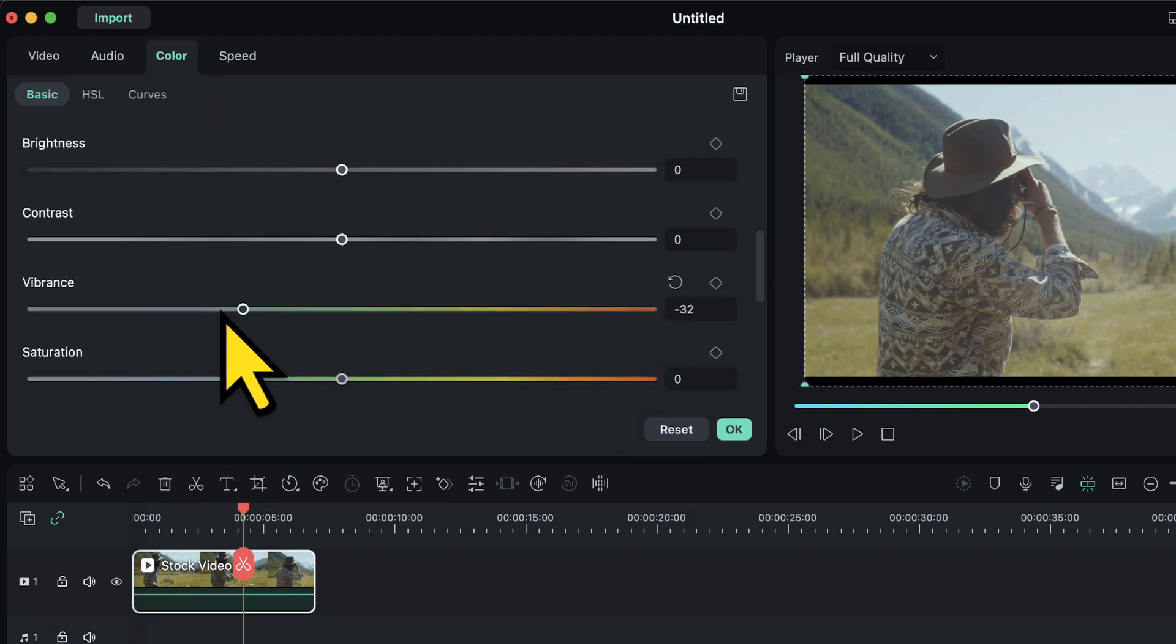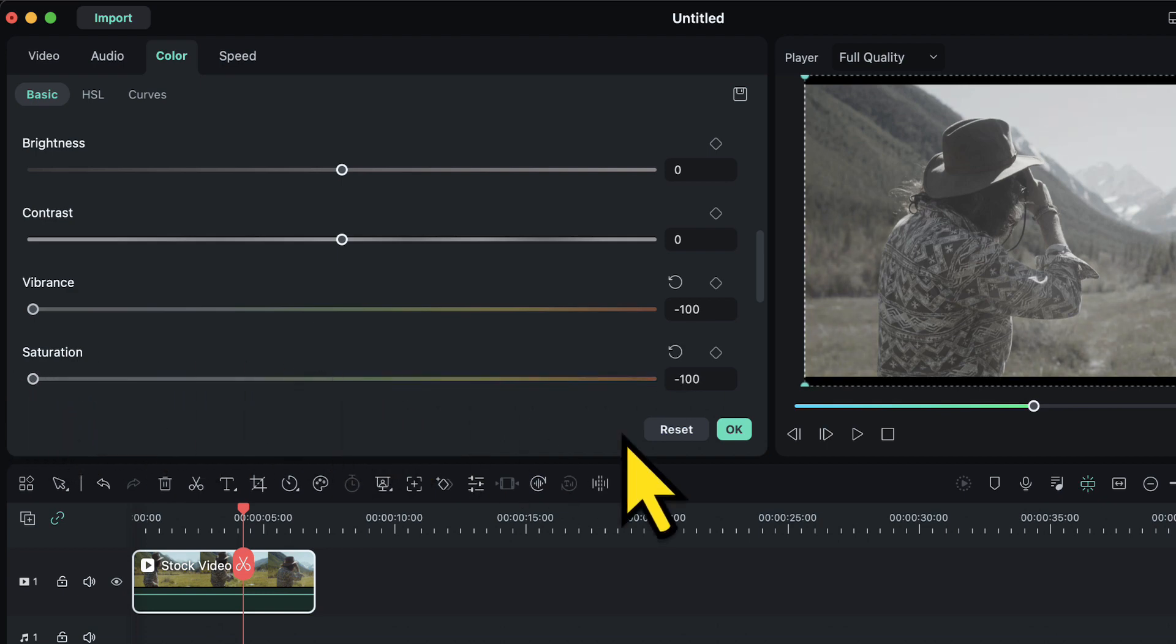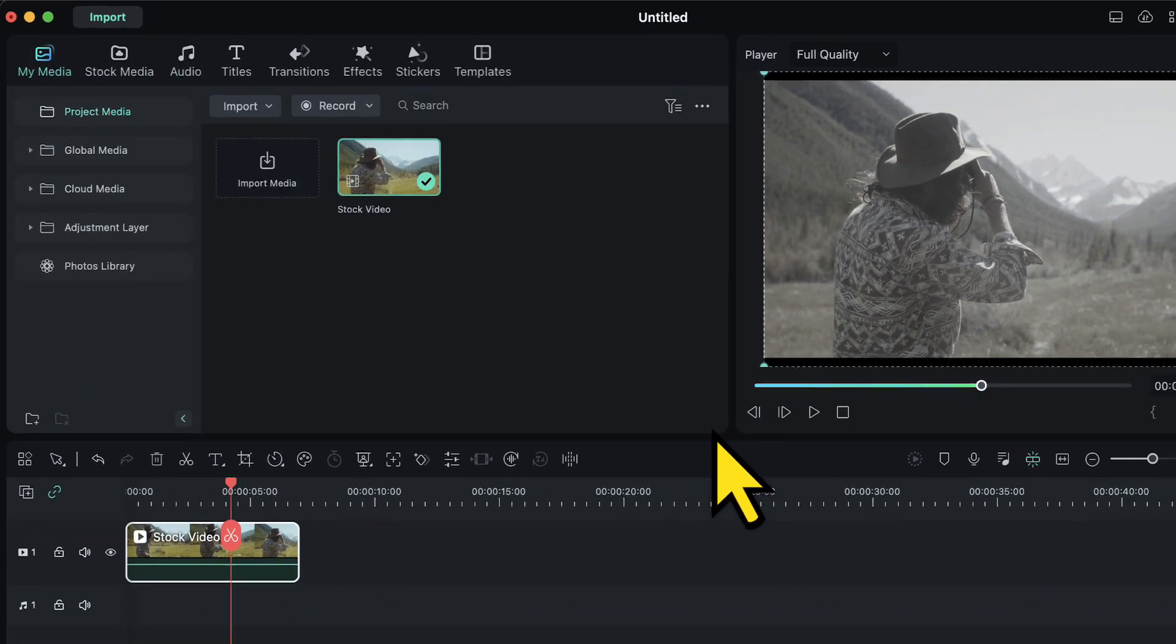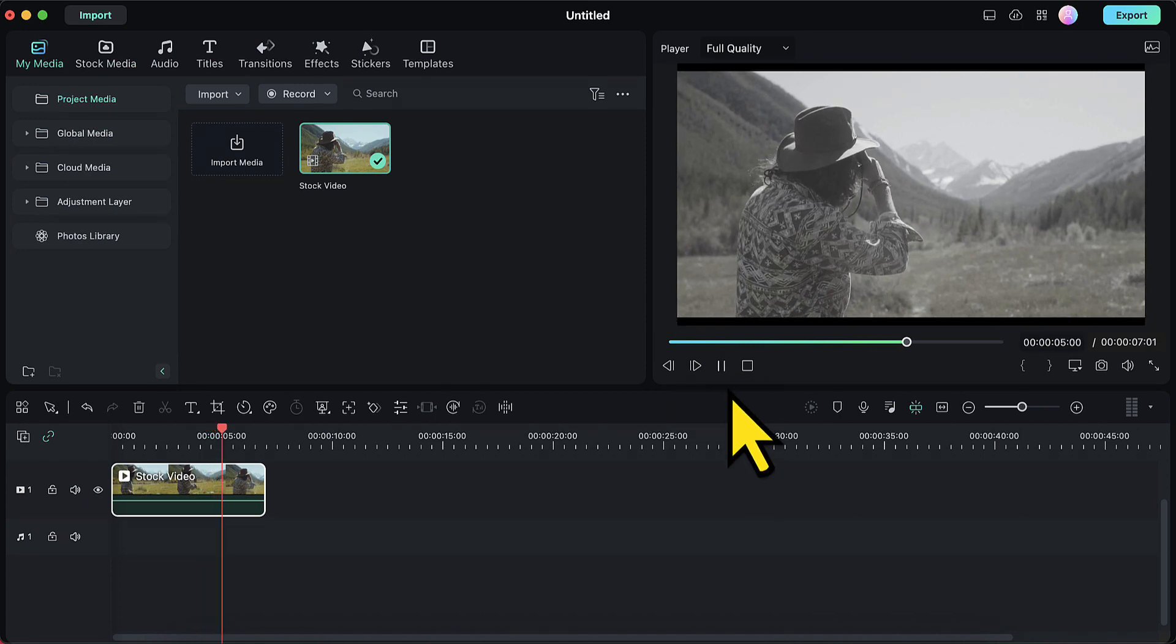I will firstly decrease the value of vibrance to minus 100 and I will do the same for saturation as well. Then I will click on OK and just like that my video has been converted to a black and white video.